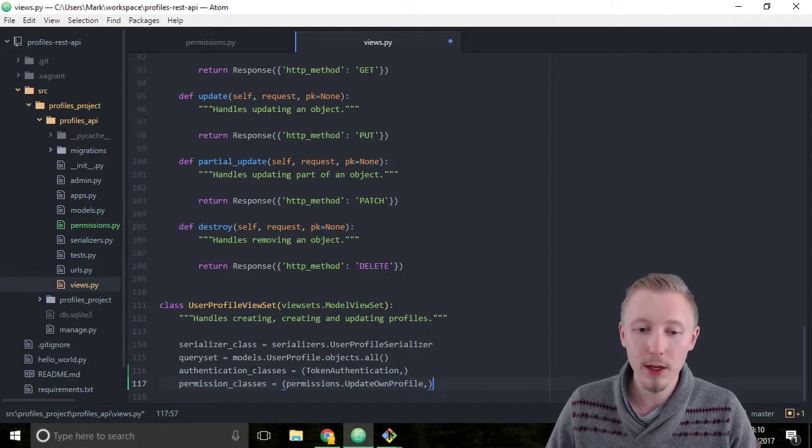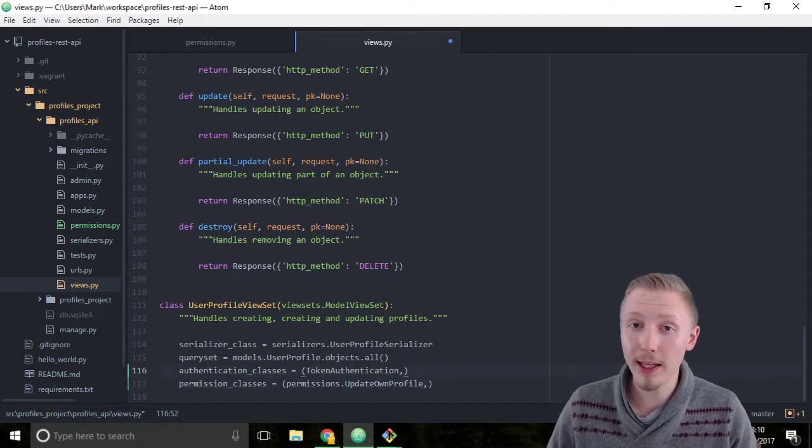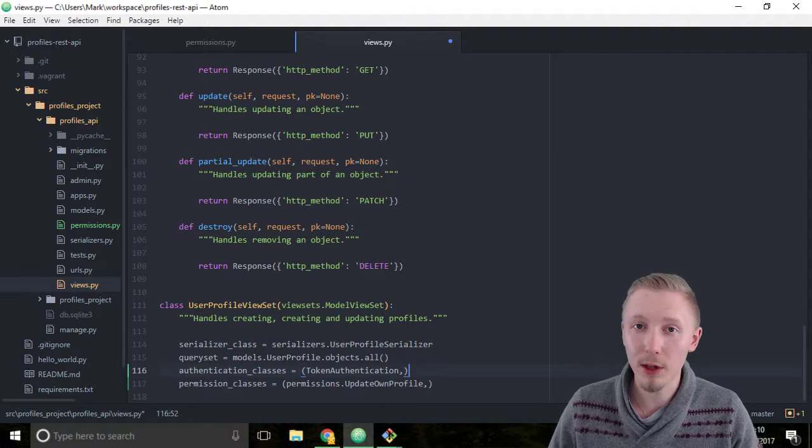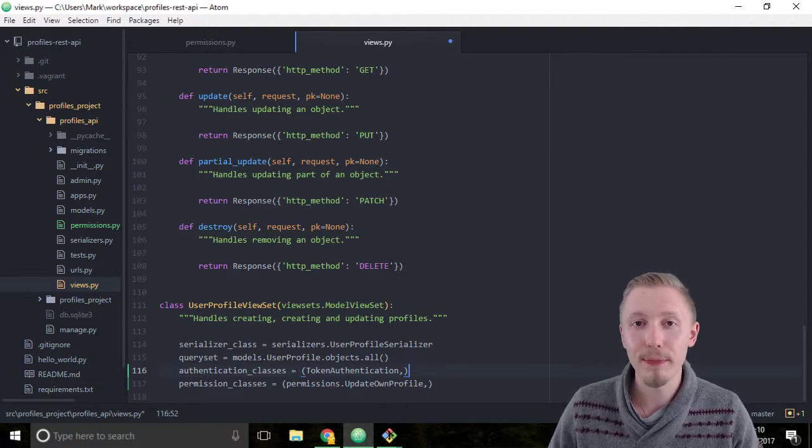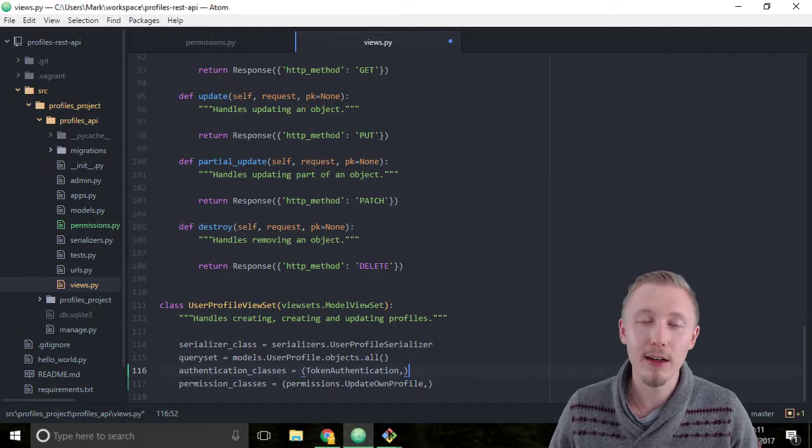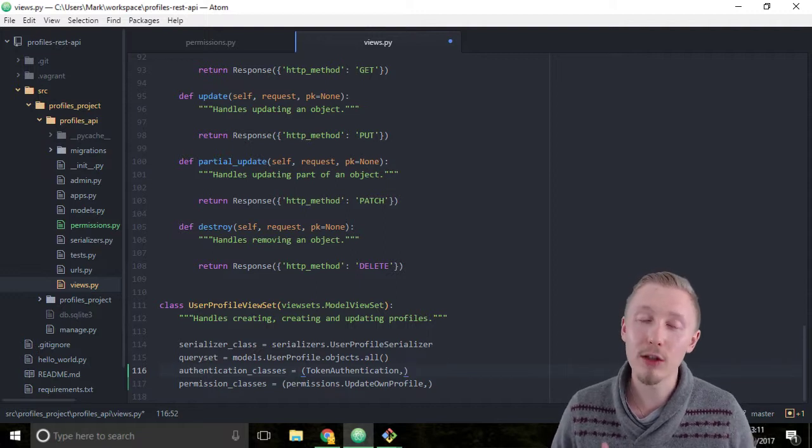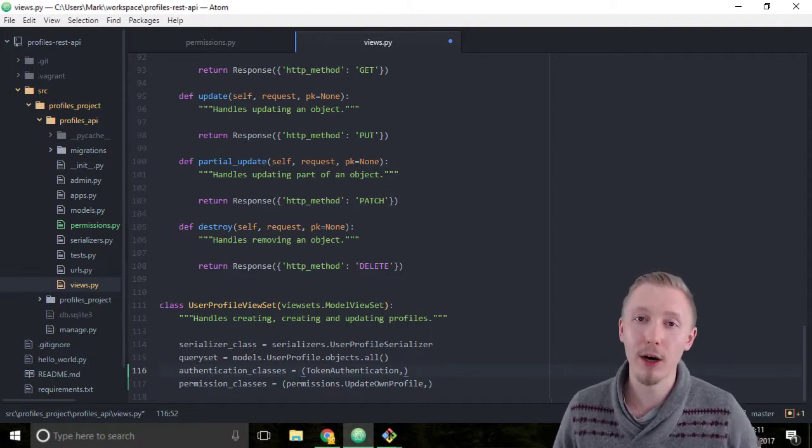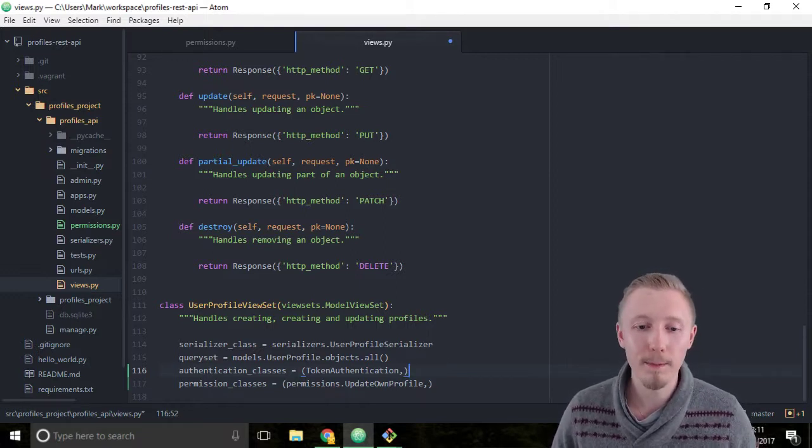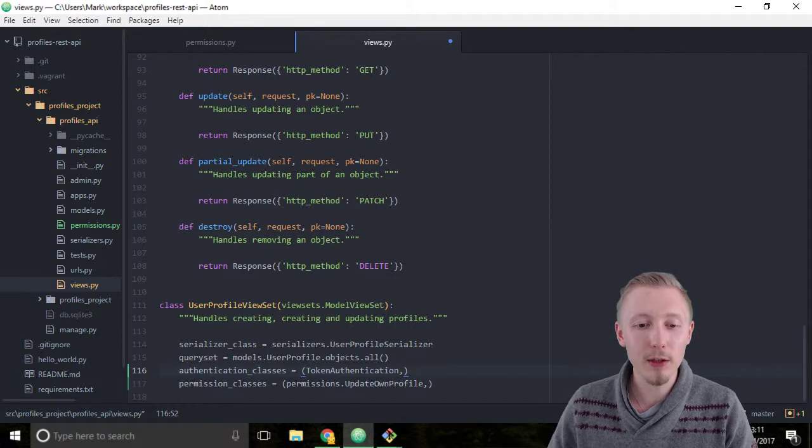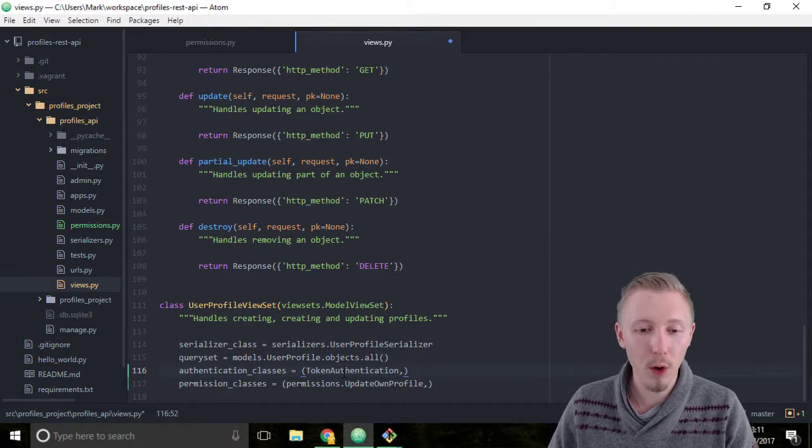For example, you may want to use the token authentication that authenticates via a token and the session authentication that authenticates via a cookie that holds a session variable. In our case we're just going to use the one token authentication.